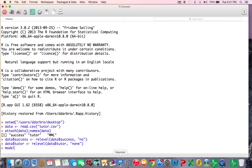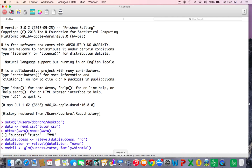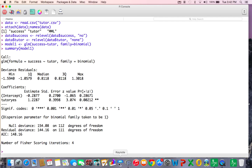I want to run a general linear model where success is predicted from Tutor, running binomial. When I do summary of model one, we can see a statistically significant predictor for Tutor. The 'Tutor yes' coefficient compares Tutor yes to the baseline, which is none.